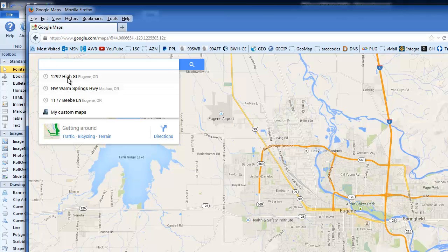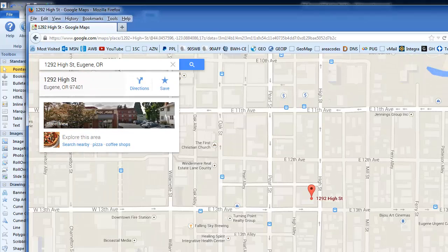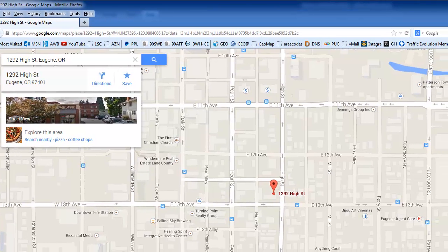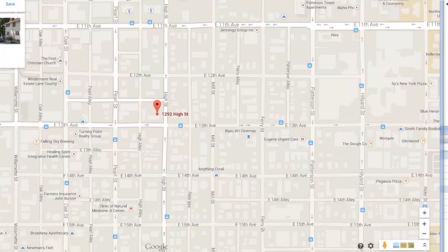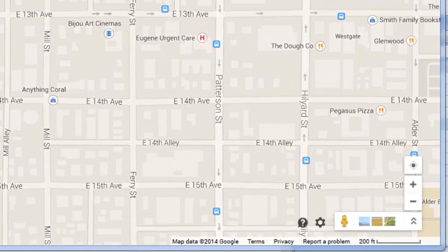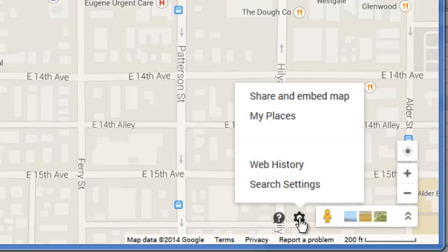I'm going to use this address for Blackwire Marketing here, and it brings us to the map. The real trick here is to get what's called the embed code, and it's kind of hidden. Down at the very bottom corner of the map you'll see a little button for settings. You have to know it's there because it doesn't say anything, but when you click on it, a menu pops up where you can share and embed the map — that's what we're doing.